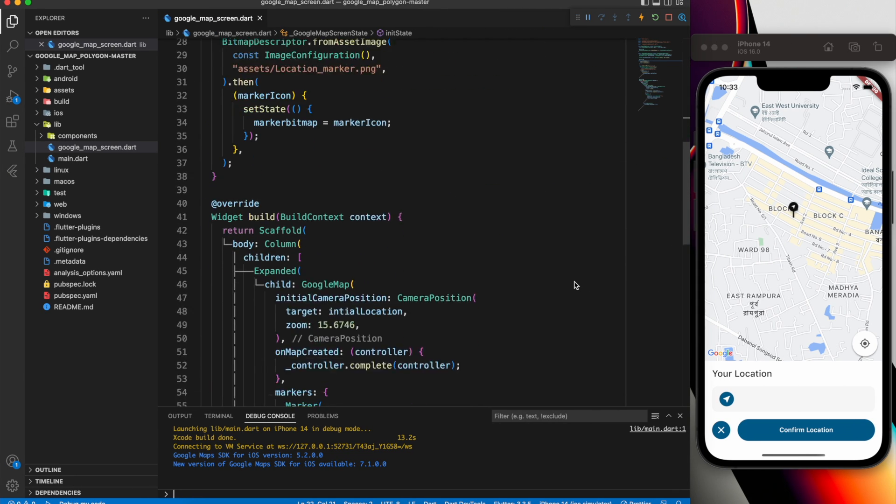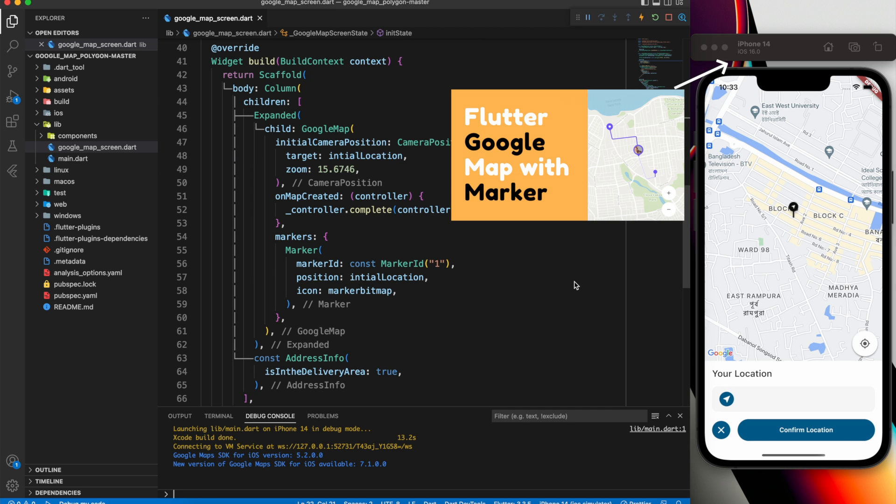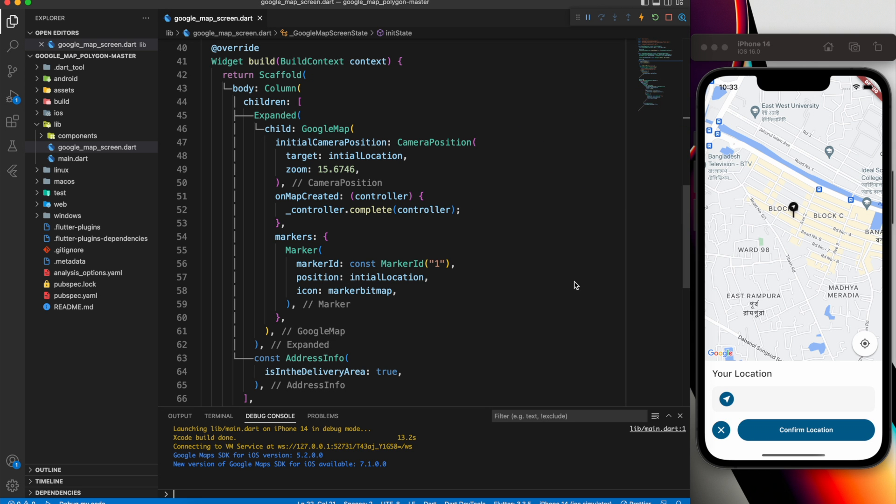Here's a simple screen with a Google Map widget that sets the initial camera position and custom marker. Check my previous video if you don't know how to add Google Maps to Flutter. The link is in the description.